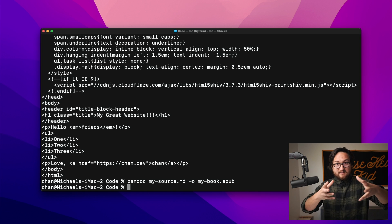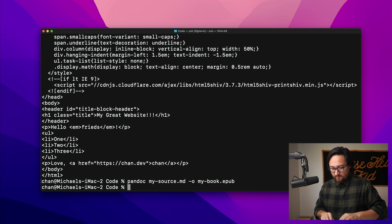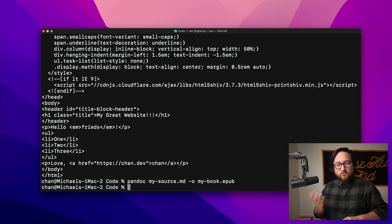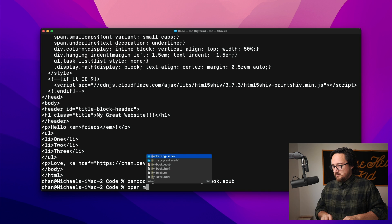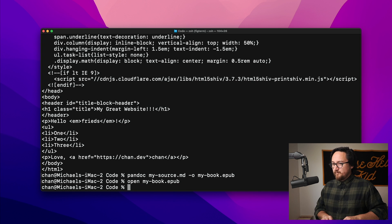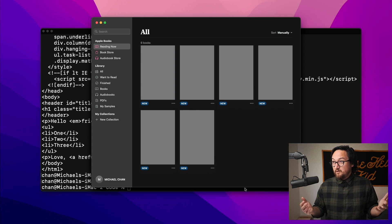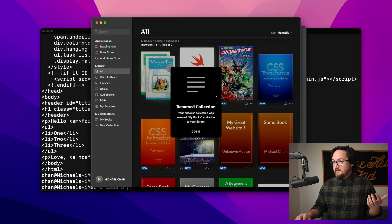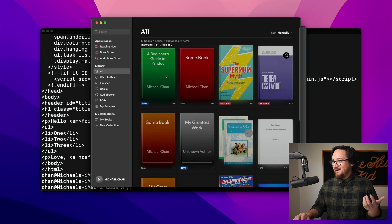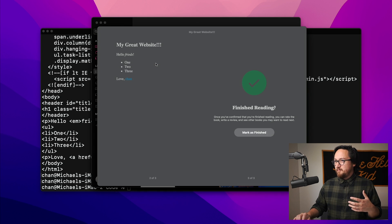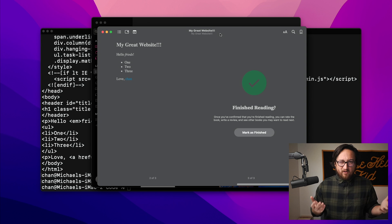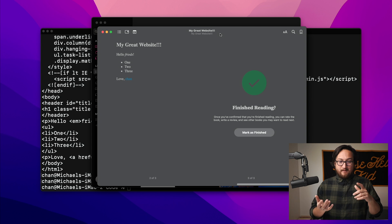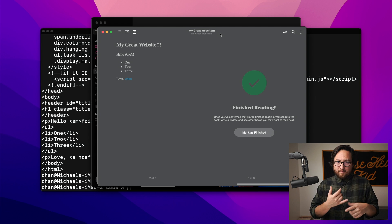We can't just `cat` the EPUB since it's a binary format. But we can open it — let's do `open my_book.epub` and it'll probably launch iBooks. It just opens up my book — it has that title. There's 'My Great Website.' Obviously that title doesn't make a lot of sense for an ebook, but you can see that the metadata actually transferred to the ebook. On pandoc.org there's a bunch of information on both templates and ebook metadata — things like copyright, author, etc.